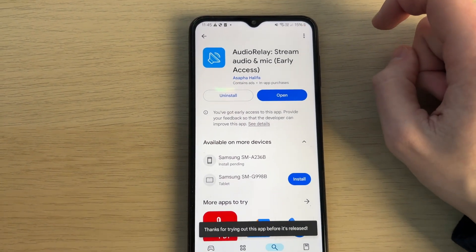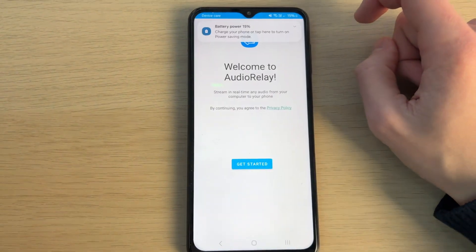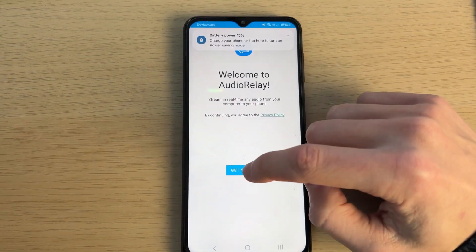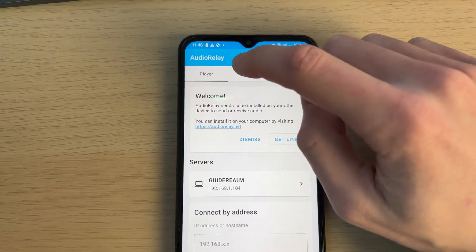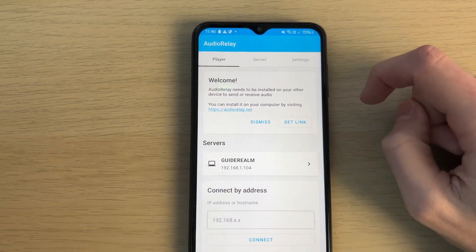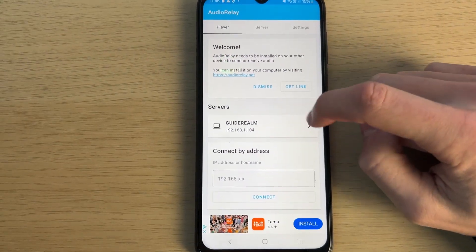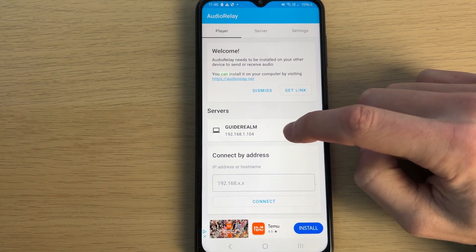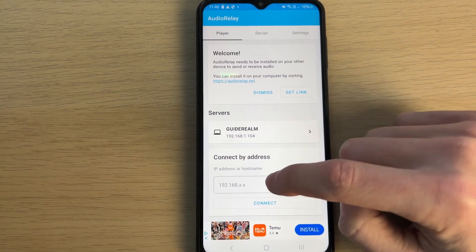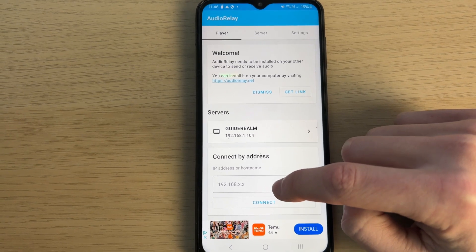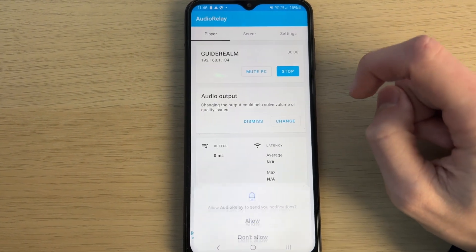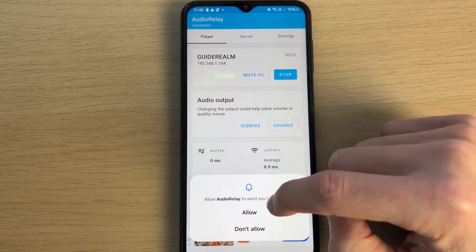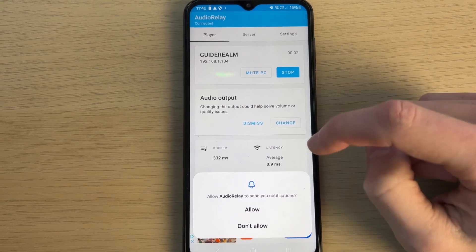When it's finished, you can tap on Open like so. You need to tap Get Started. Make sure you've got Player selected at the top, and you can then see your computer here, or you can type it in. You can see the address on the app on your computer. Tap there and we can then press Allow.